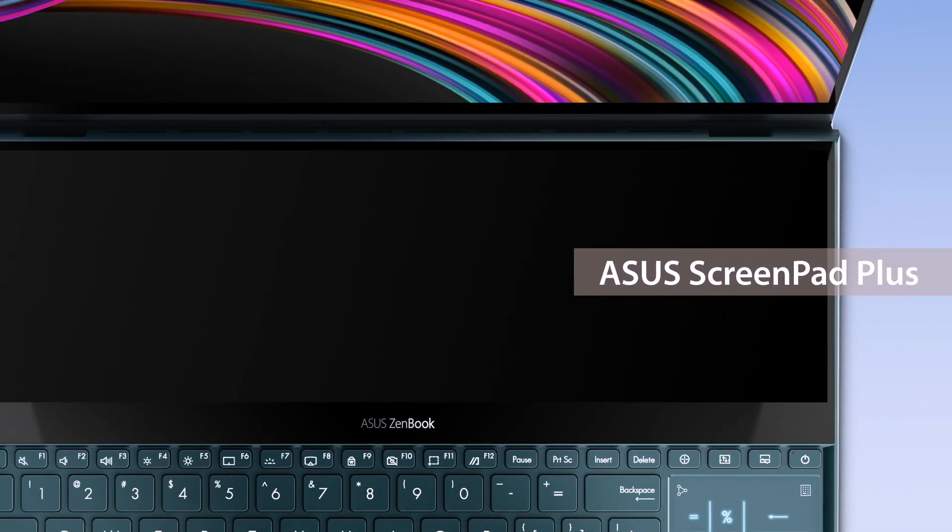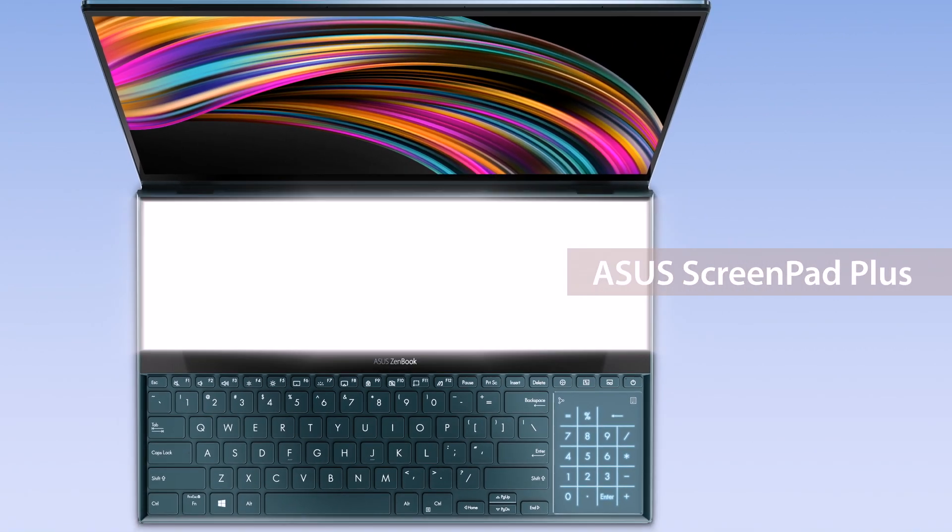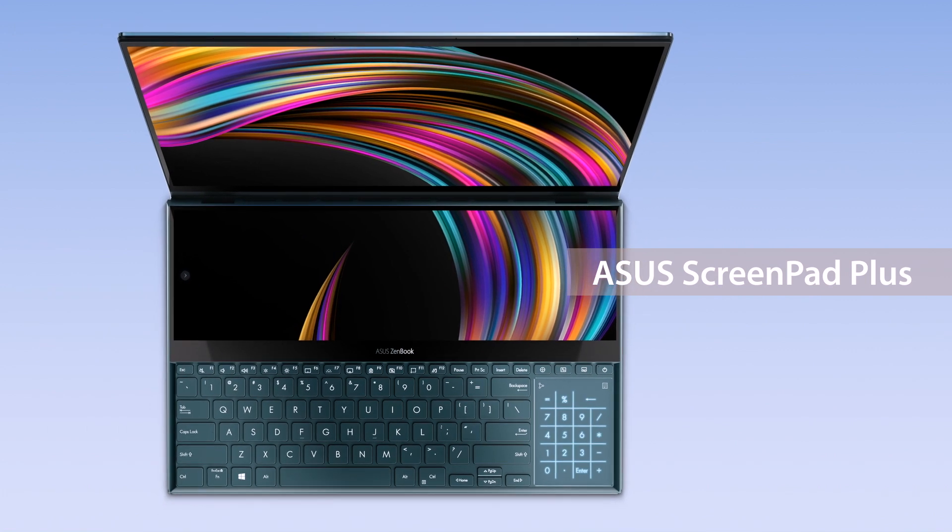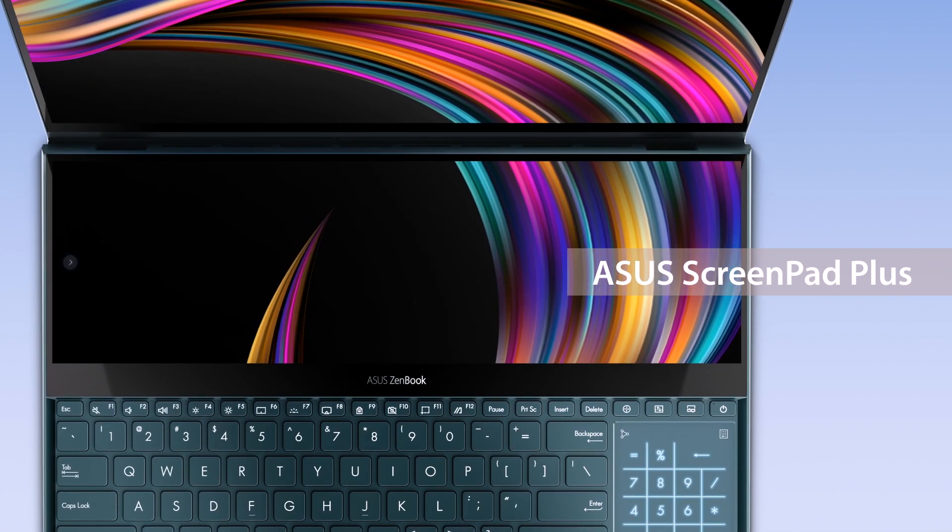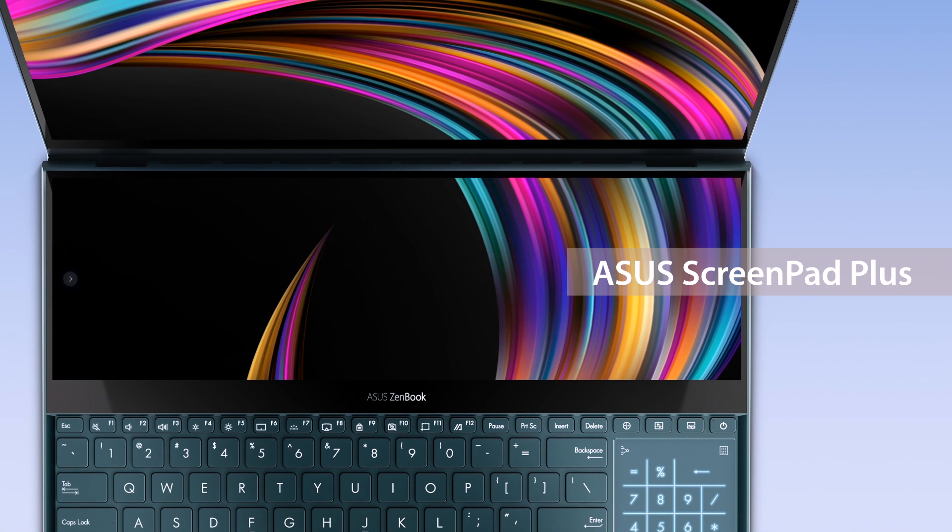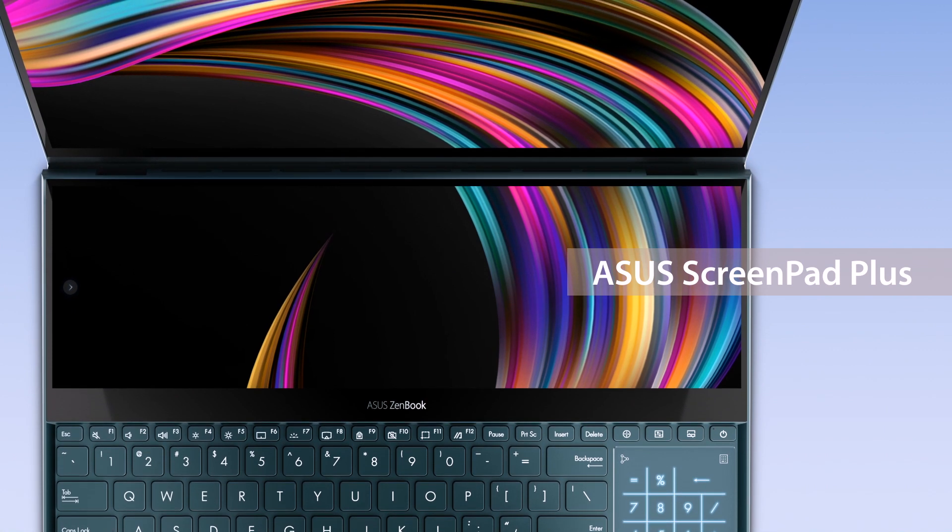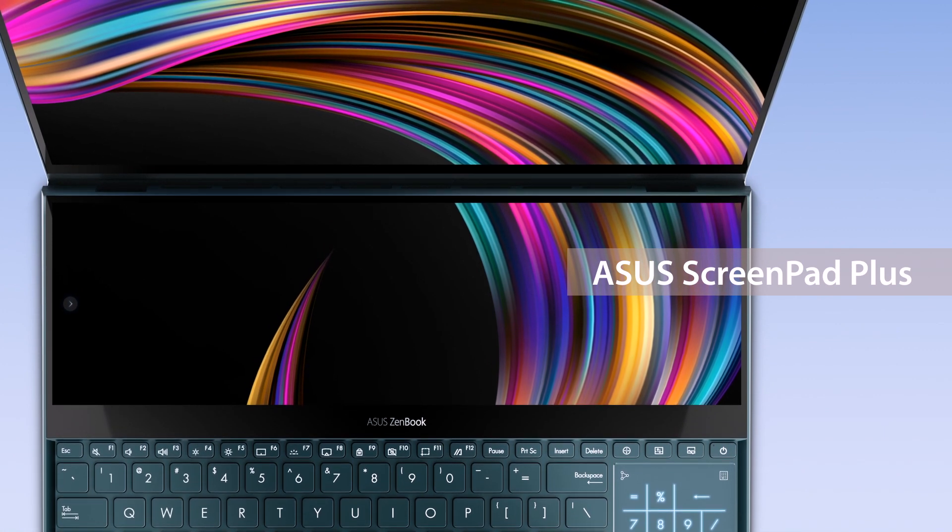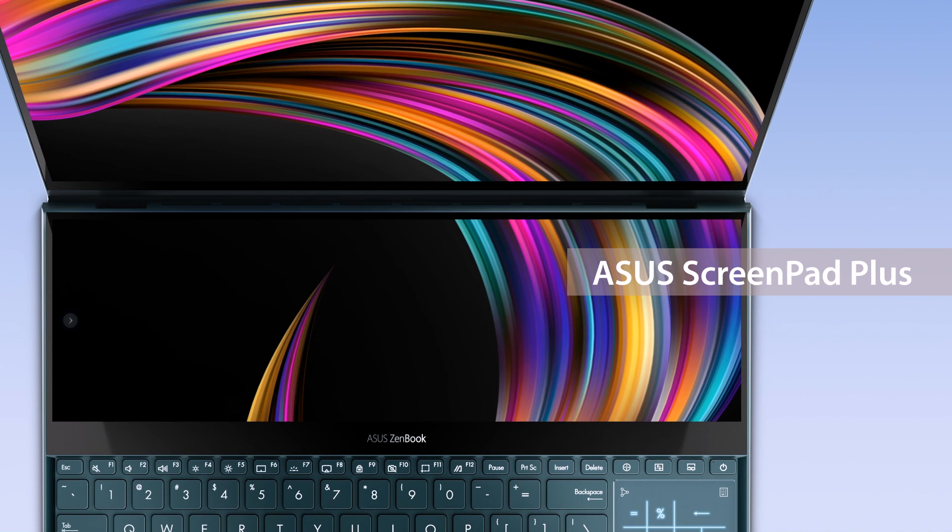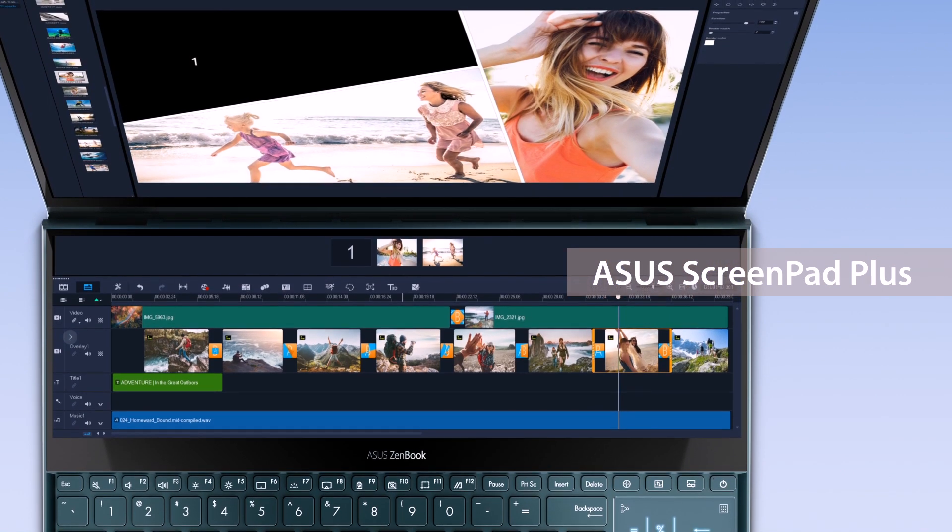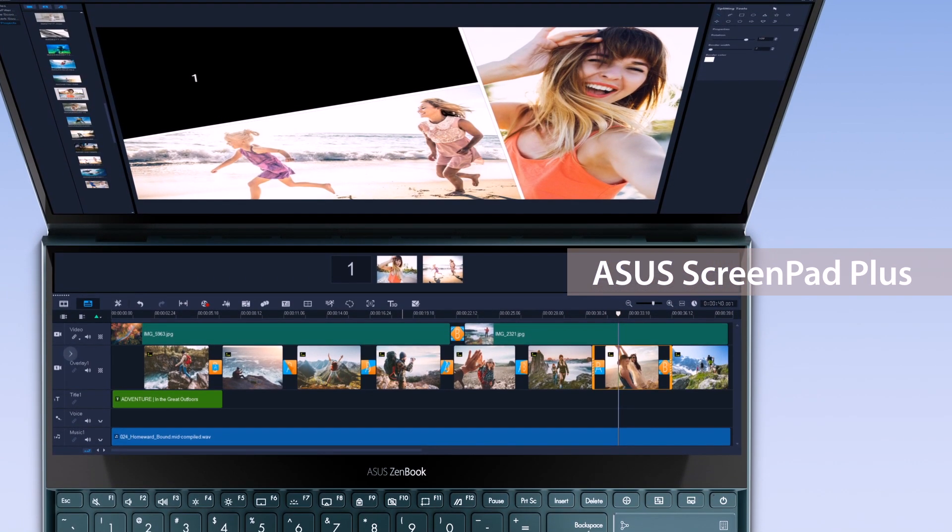The new ZenBook Pro Duo and ZenBook Duo are equipped with the ultra-powerful ScreenPad Plus. ASUS ScreenPad Plus is a secondary display on your laptop that offers a host of features for more efficient multitasking. The special form factor is designed to give you a game-changing laptop computing experience.